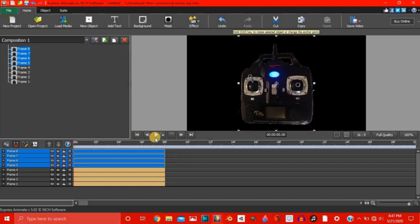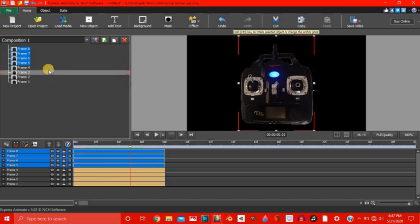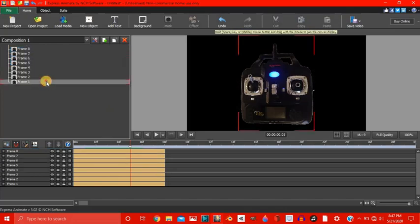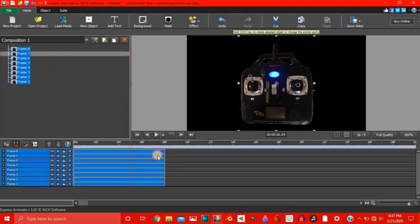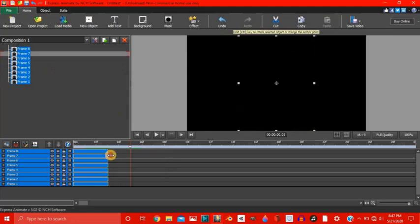Now let's play it to make sure they're about the right length. Okay, that's way too long. Let's select them all again. And make them all a bit smaller. Okay, that should be good.